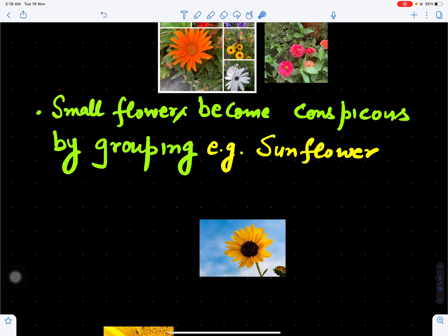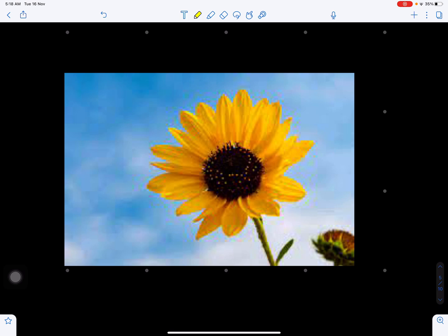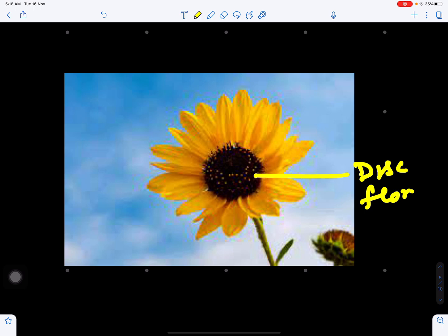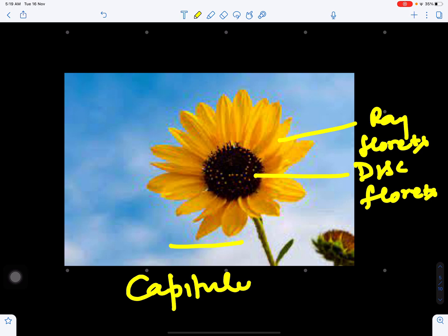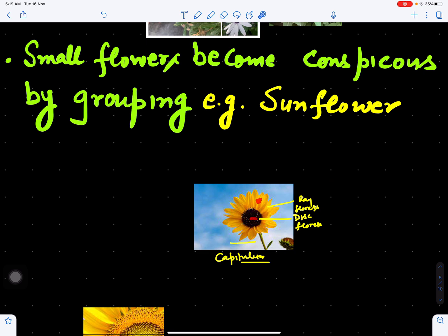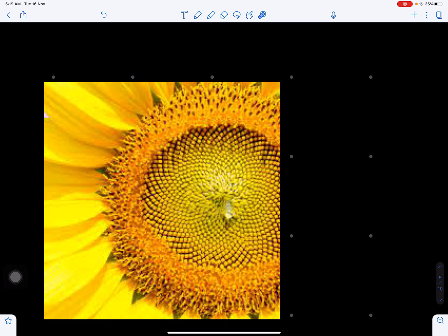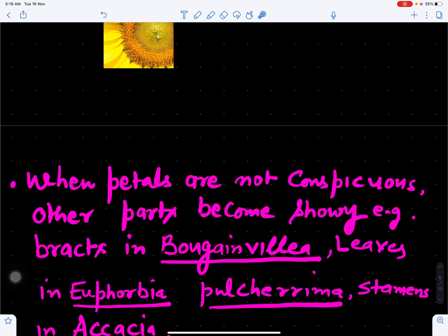Sometimes flowers are not showy and are small in size, but they become conspicuous by grouping, like the sunflower. This part of the flower is made up of disc florets and these are ray florets. Basically this is not a single flower — it is an inflorescence called capitulum, and flowers become conspicuous or showy by their grouping. So capitulum inflorescence has two kinds of flowers: disc florets and ray florets. This grouping attracts insects for pollination.